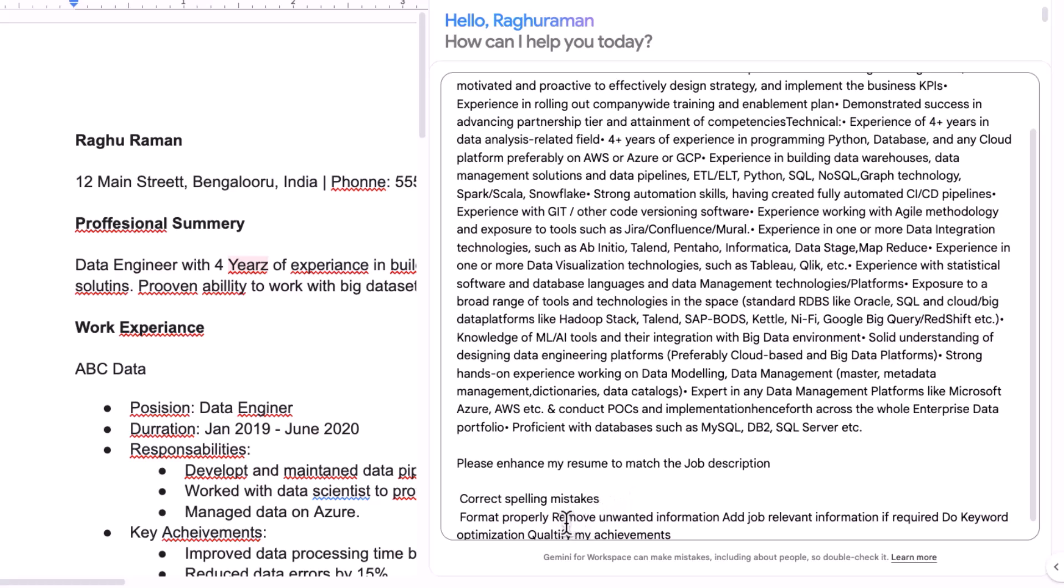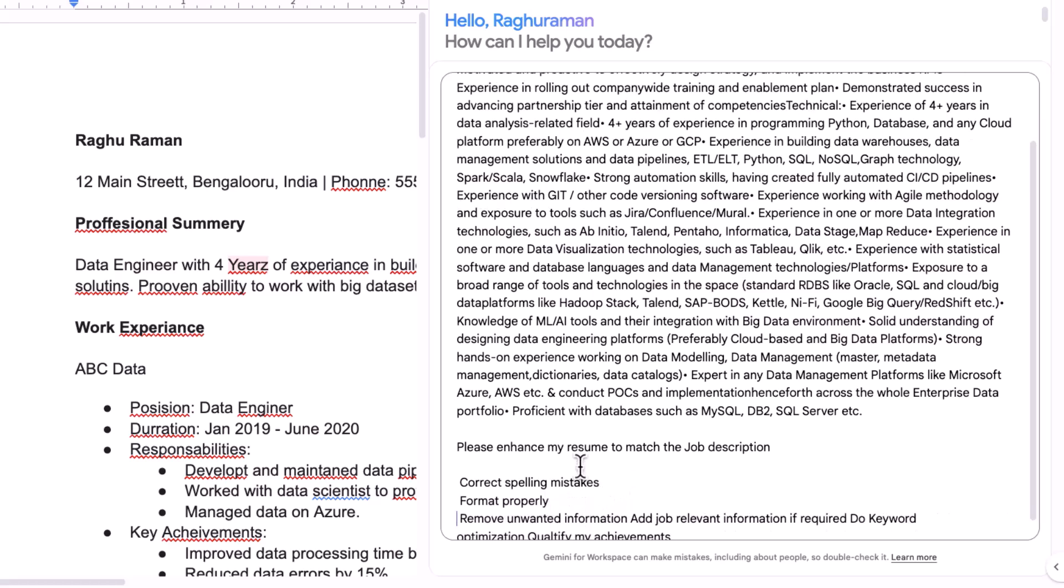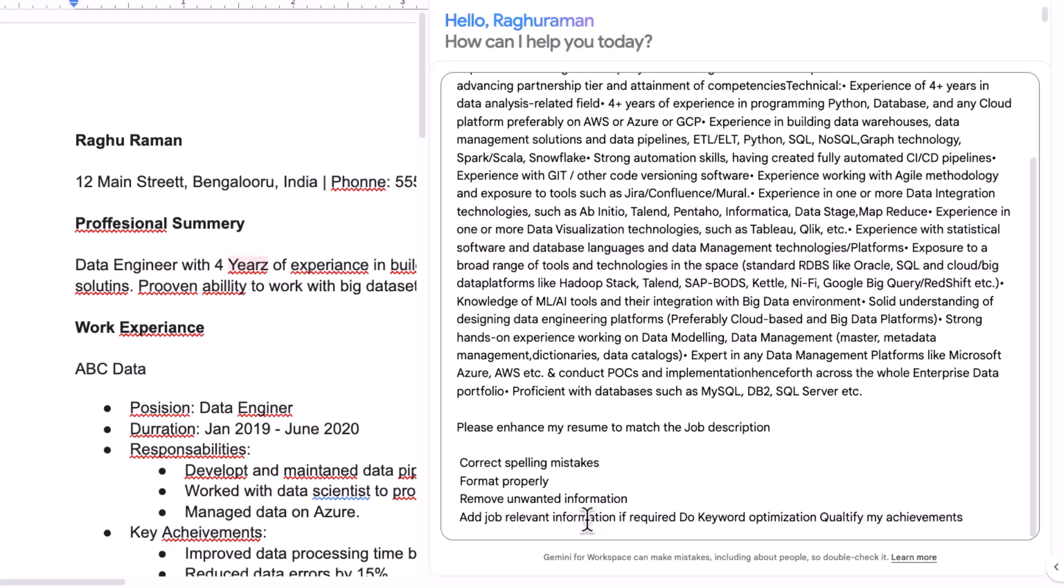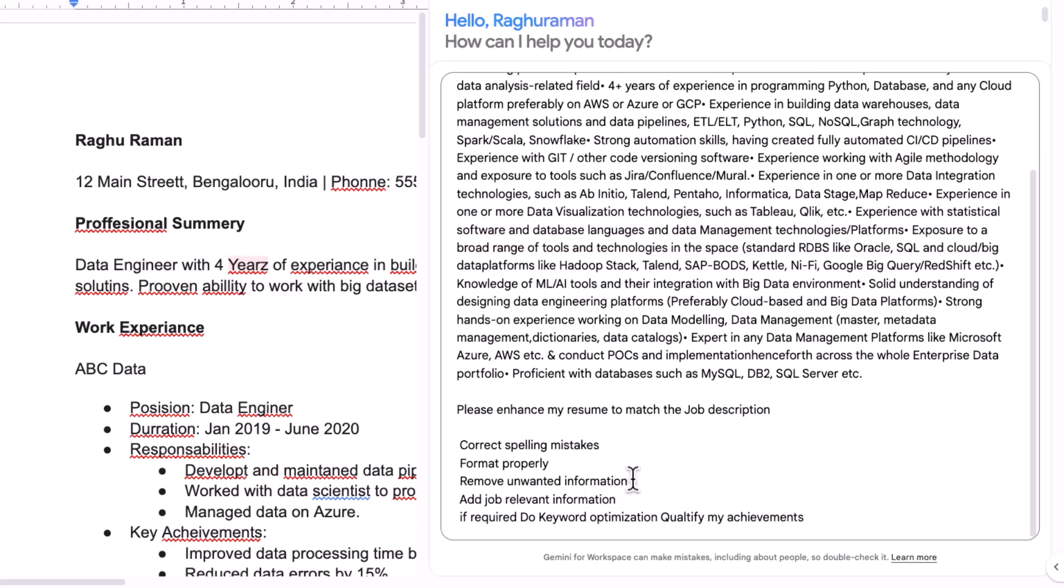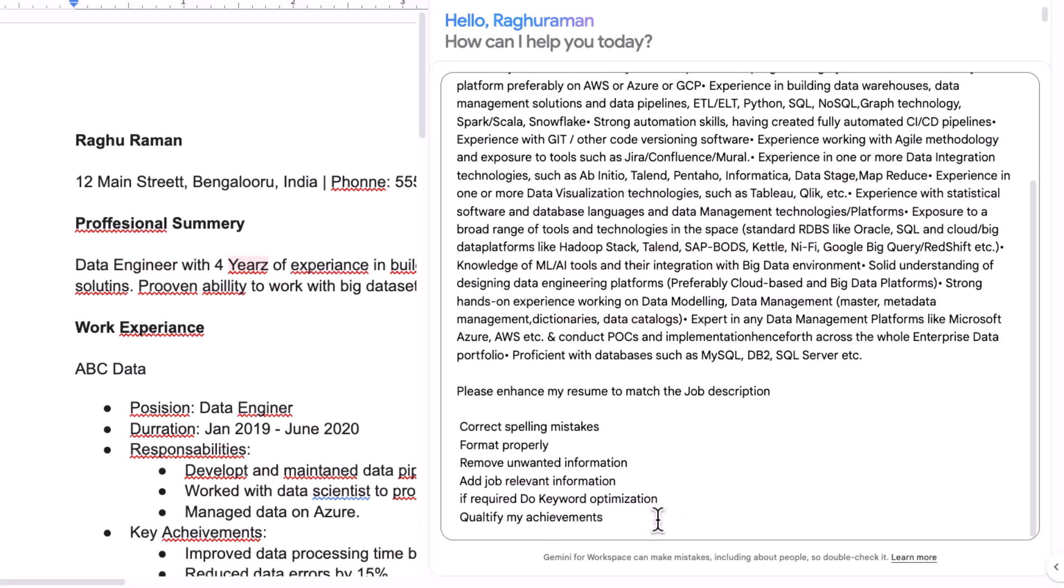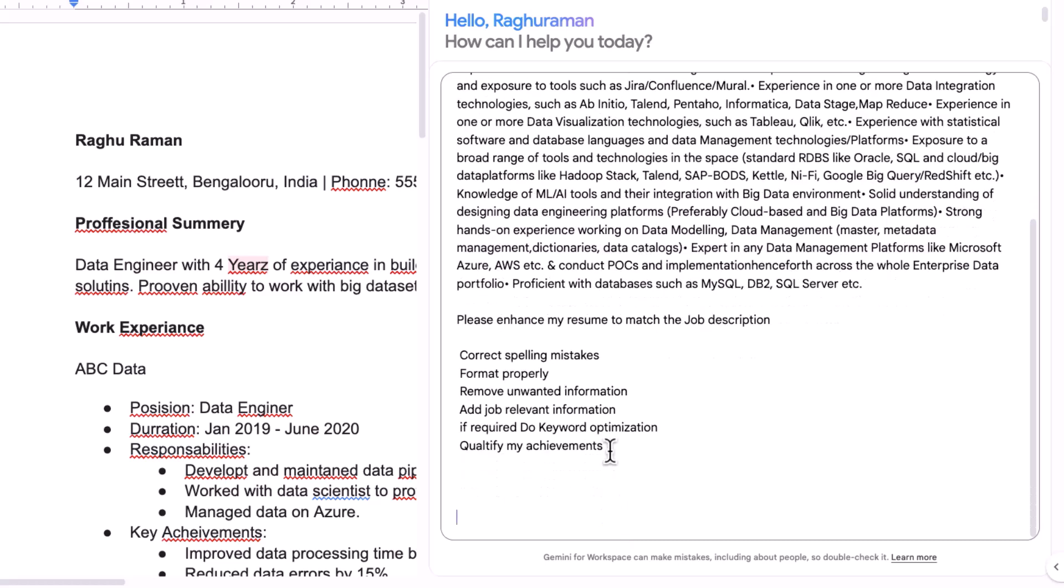And add any job relevant information if required, do keyword optimization, that's also there, and quantify my achievements. So look at this. This is really important because this is what you need to tell Gemini. If you do not know what to ask, the AI will get confused. So you should have a clear idea what to ask.